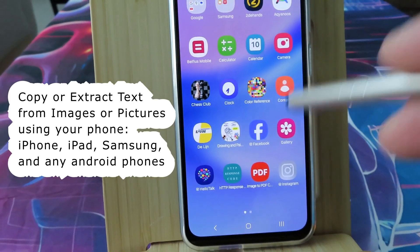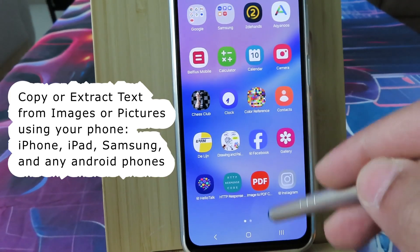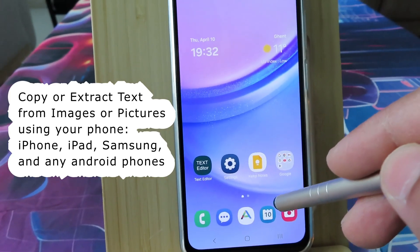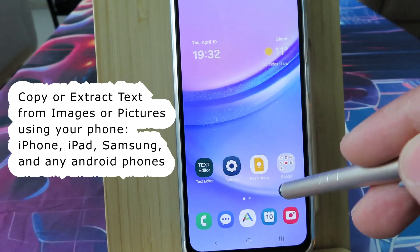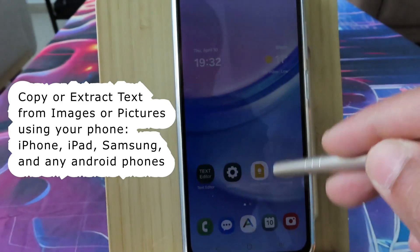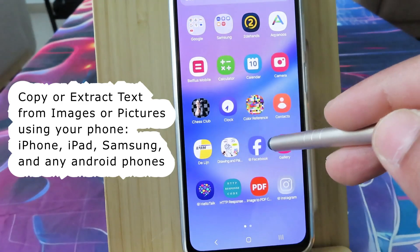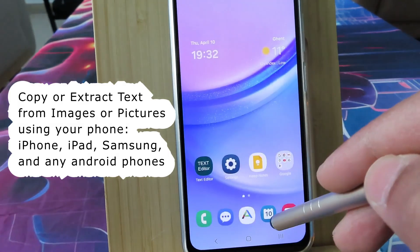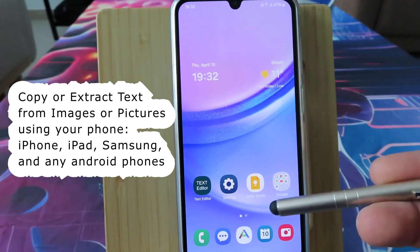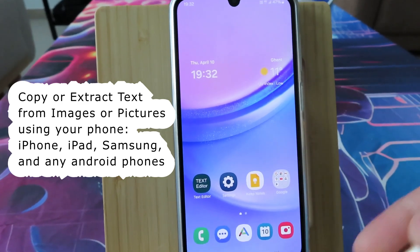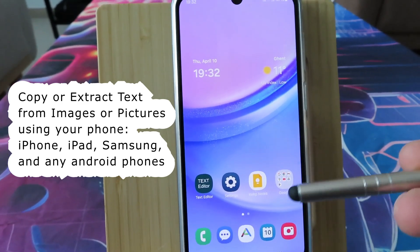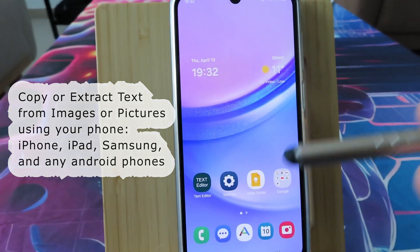Hey guys, welcome to this channel. In this video I show you how to copy text from any image or picture using your mobile phone — iPhone, iPad, Samsung, and any other Android phones.